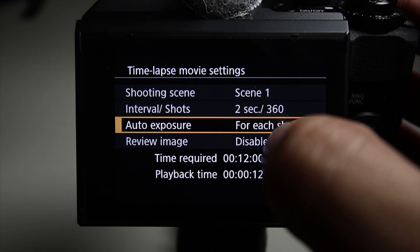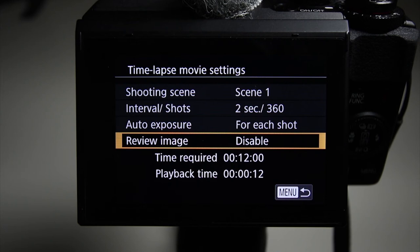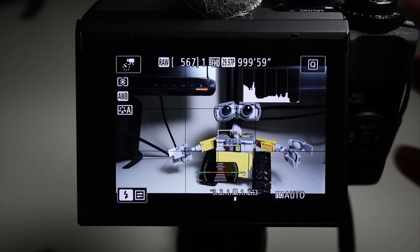Now the last setting here is view image. I disabled this so that I'm not seeing the picture and it's not wasting battery as I'm taking a time lapse. So here at the bottom, it tells you time required, 12 minutes, playback time at 24 frames a second. It's going to be 12 seconds.